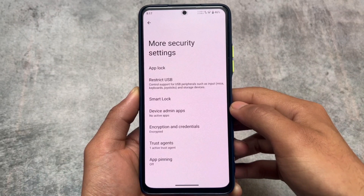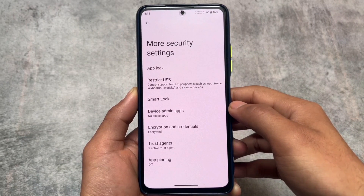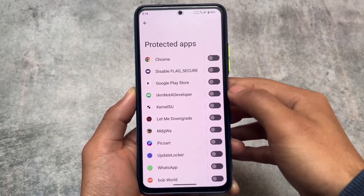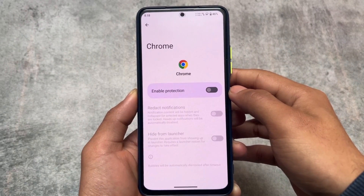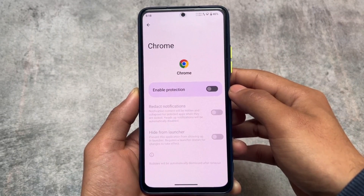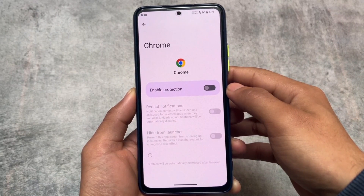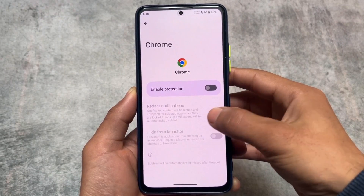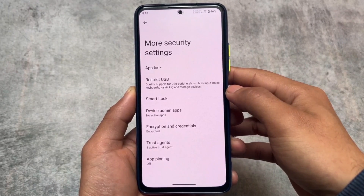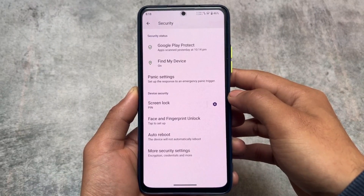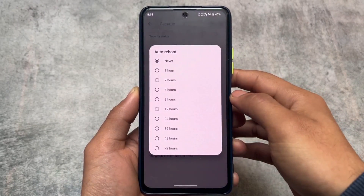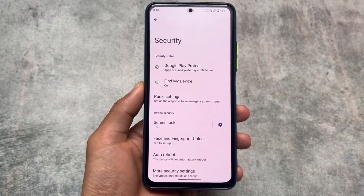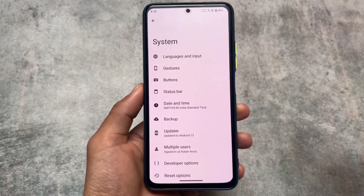In more security settings you will find Restrict USB and App Locker. App Locker is not available in LineageOS by default — it's only available in the launcher, which is the Trebuchet launcher in LineageOS. In LMO Droid, App Locker is already available in the settings. Restrict USB is also one of the most important features present here. Face unlock and fingerprint unlock are both present; LineageOS only provides fingerprint unlock as far as I know — I never found face unlock in LineageOS on any device I tried.